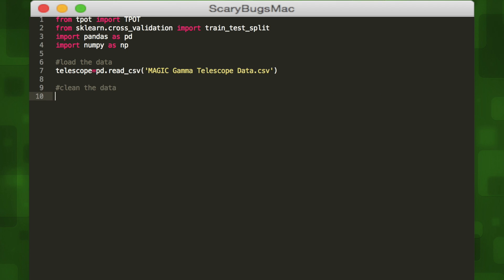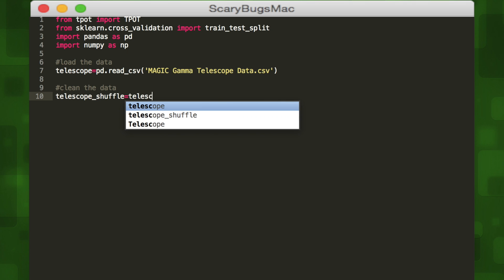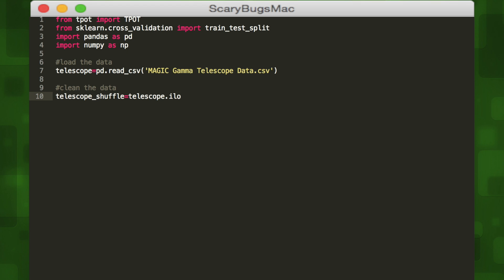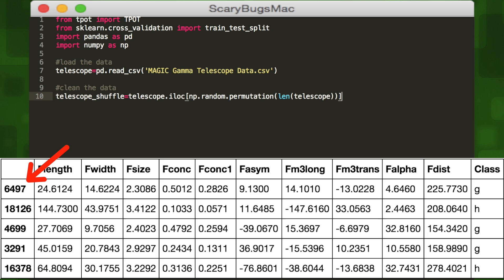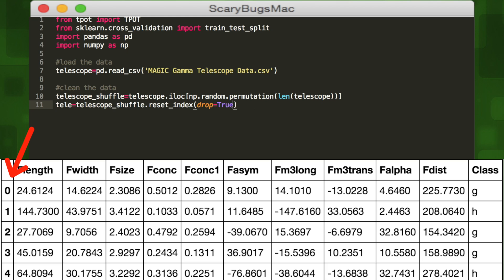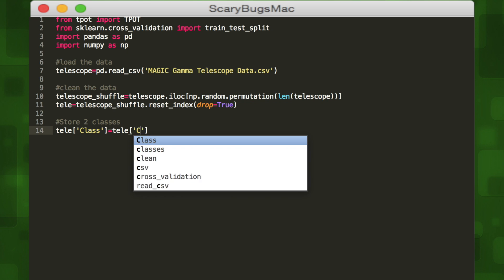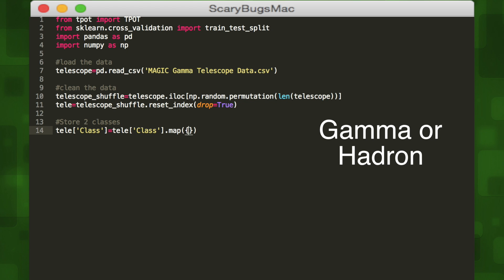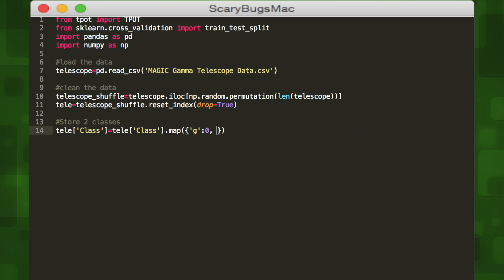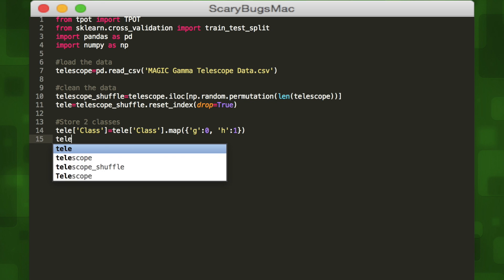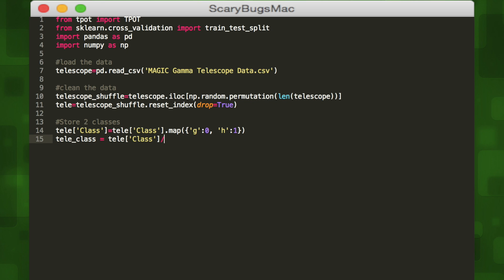Since the class object is already organized, we'll shuffle our data to get a better result. The iloc function of the telescope variable is pandas' way of getting positions in the index, and we'll generate a sequence of random indices the size of our data using the permutation function of NumPy's random sub-module. Since all the instances are now randomly rearranged, we'll reset all the indices so they are ordered even though the data is shuffled, using the reset_index method of pandas with the drop parameter set to true.